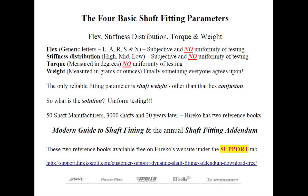Let's look at the four basic shaft parameters. We have the flex, stiffness distribution, torque — at least on graphite shafts — and the weight of the shaft to choose from. The only parameter we could probably confidently fit is the weight, as all the other parameters have absolutely no universal method of comparing one shaft to another because of the lack of standardization.